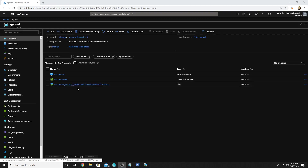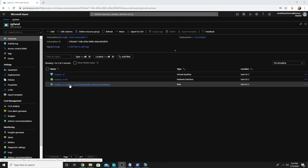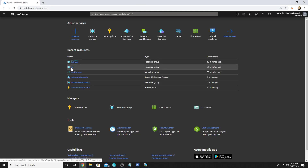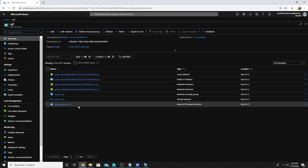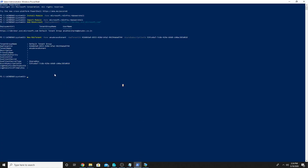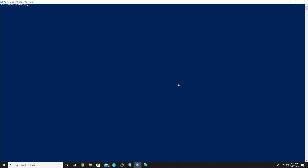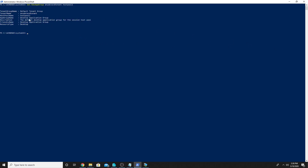Here are my resources which have been created, like the virtual machine, network interface, and disk. I already had my Azure ADDS domain in a different resource group. For the next steps we will go back to PowerShell. I am already logged into my tenant via Add-RDSAccount, so I do not have to log in again. Now we will run the Get-RDSAppGroup command with our tenant name and host pool. It shows my host pool name, my app group name, and the default application group.